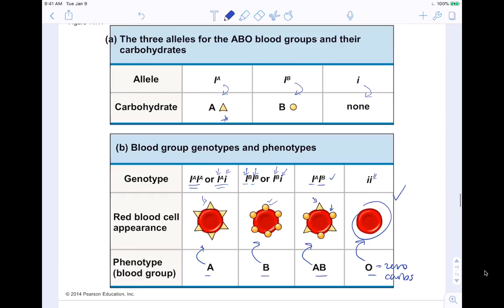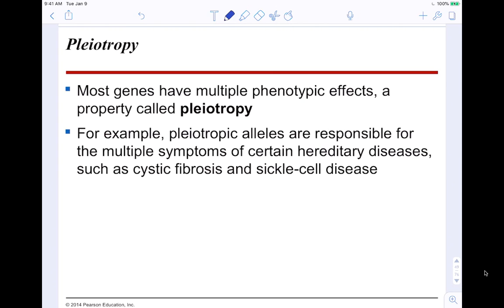Pleiotropy: most genes have multiple phenotypic effects, a property called pleiotropy. Pleiotropic alleles are responsible for the multiple symptoms of certain hereditary diseases, such as cystic fibrosis and sickle cell anemia.